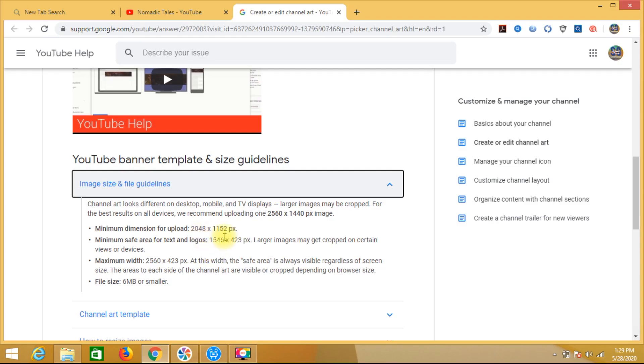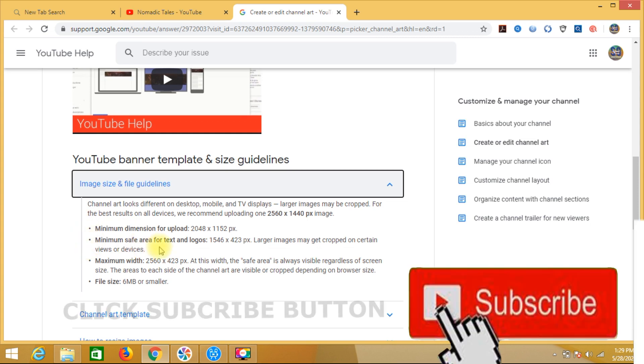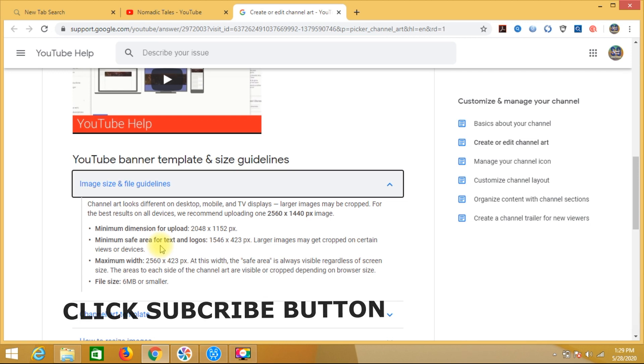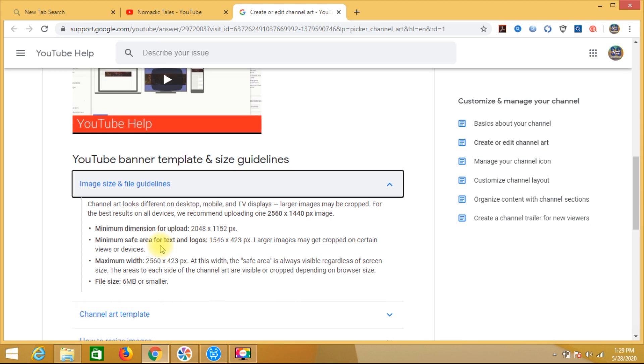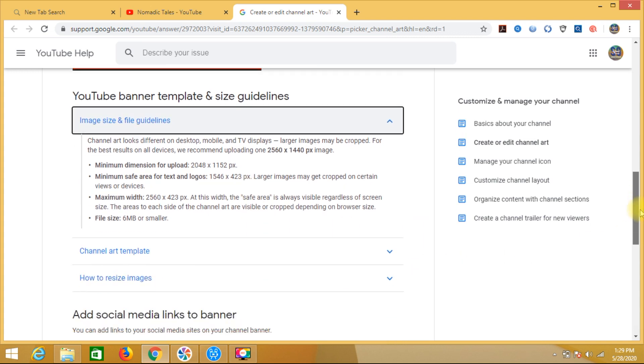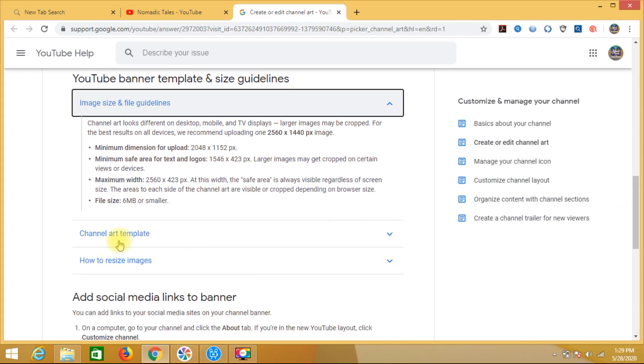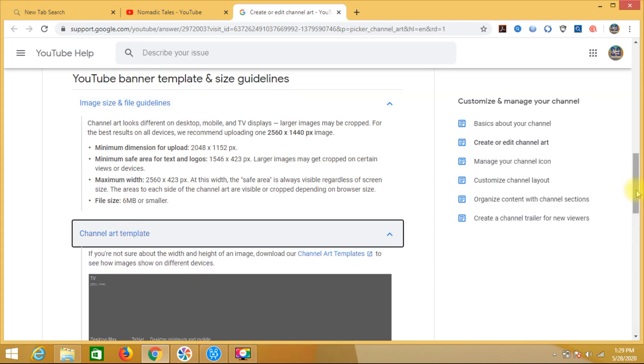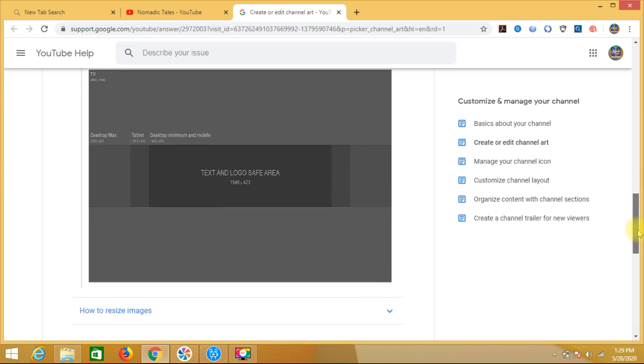So guys, these two areas I will tell you today. One is minimum dimension upload. Second is text and logo area. I will tell you what to do. So before going further, here YouTube has a template download. You can download this, you can upload.